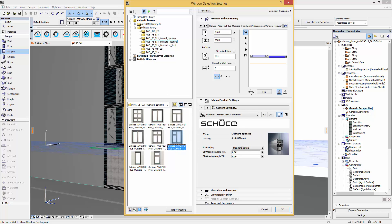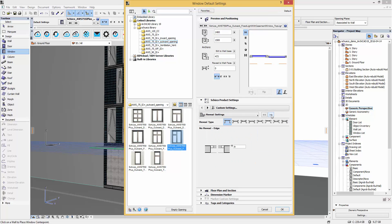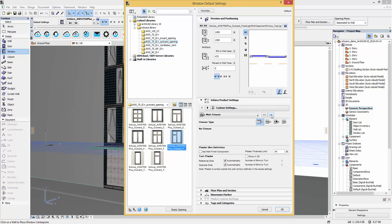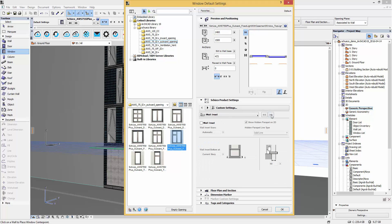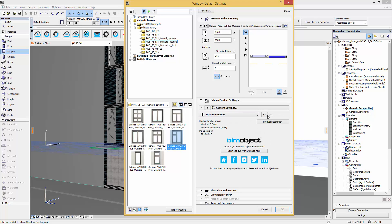In the user interface you can choose the handle type and the 3D opening angle for turn and tilt. On the next step you will find some technical information about this particular window and you have further parameters which configure the reveal type, the wall closure and inset. On the next steps you will get an overview from the listing parameters and the BIM information.